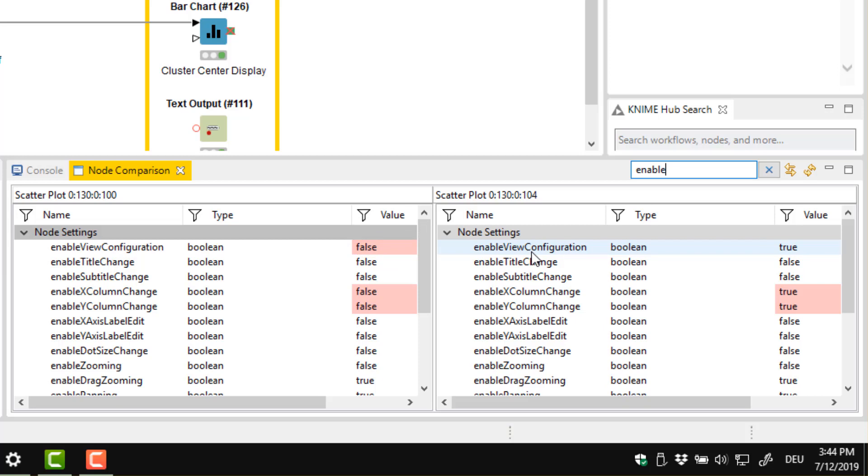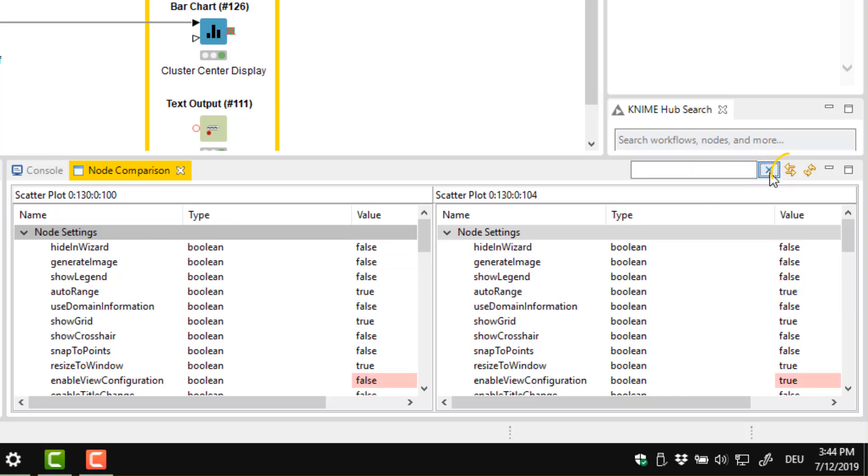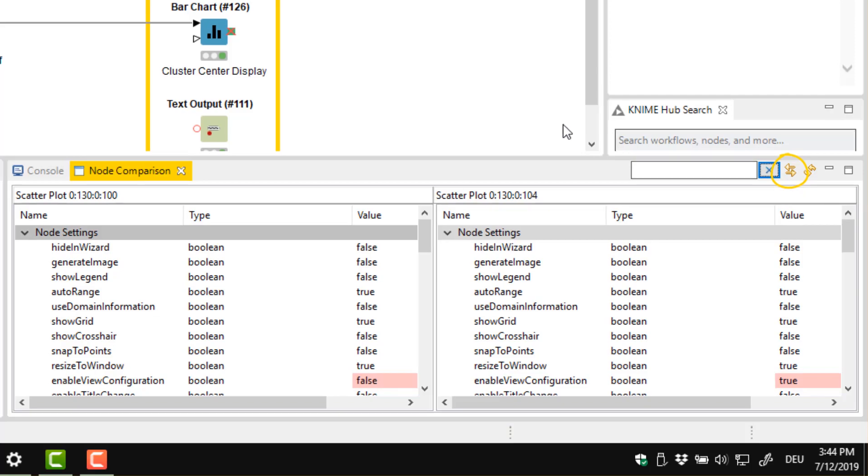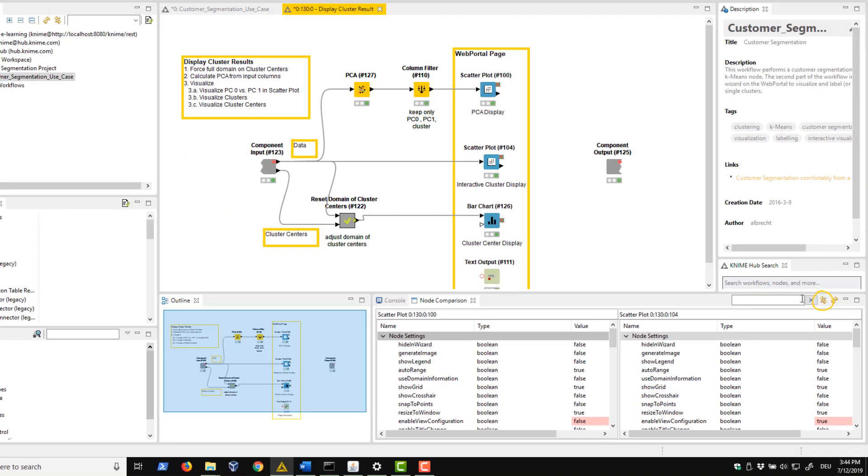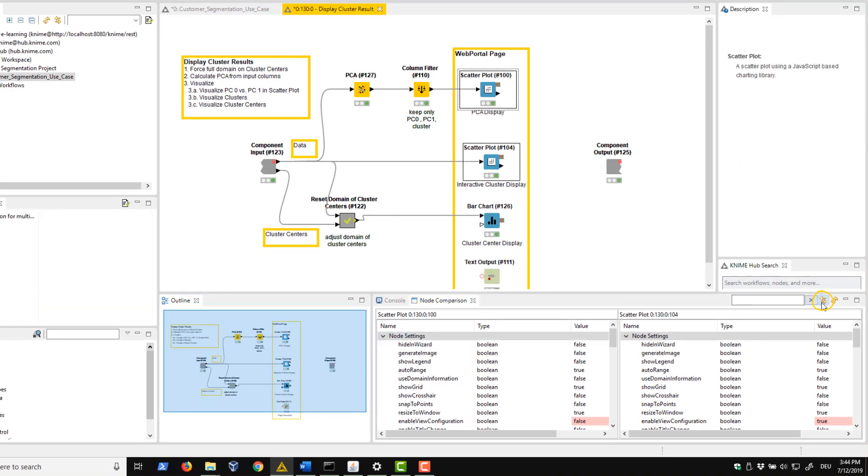Let's now take a look at the other buttons in the toolbar. This button next to the search field returns the unfiltered list of settings. The next button on the right selects the nodes that we are currently comparing in the workflow in the workflow editor. We click here and the scatter plot JavaScript nodes are now selected. The rightmost button refreshes the view.